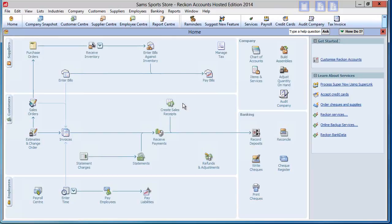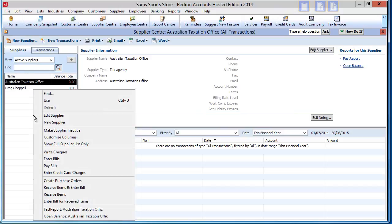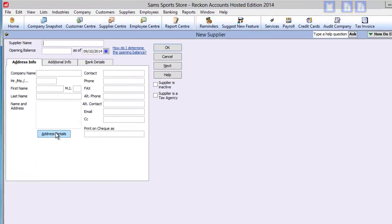To create a new supplier, firstly go to the Supplier Centre by clicking the icon. You can launch the Create Supplier module from either the New Supplier tab, or right-click in the left pane and select New Supplier from the list of supplier options.